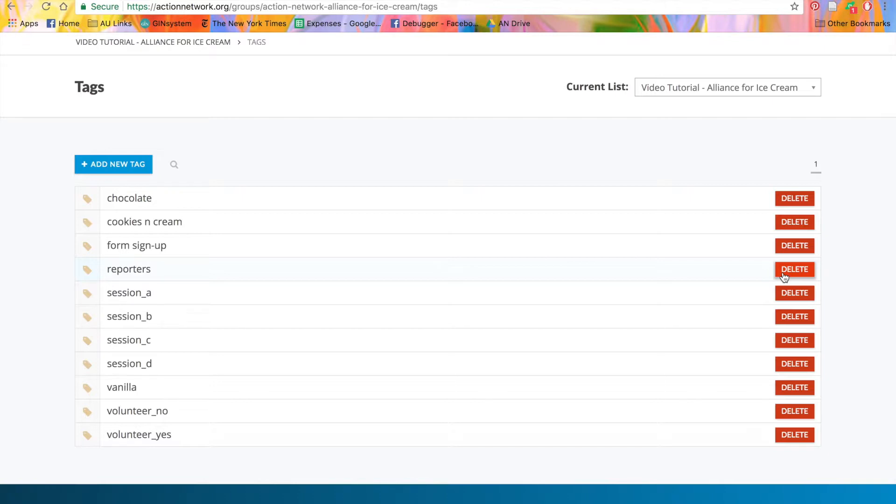Once you've created a tag, you can apply it to activists in your system. There are five ways to attach tags to your activists: by adding a tag to an action, by adding a tag to a list you upload, by adding a tag to an individual account record, by adding it to a ladder, or adding it to a question.